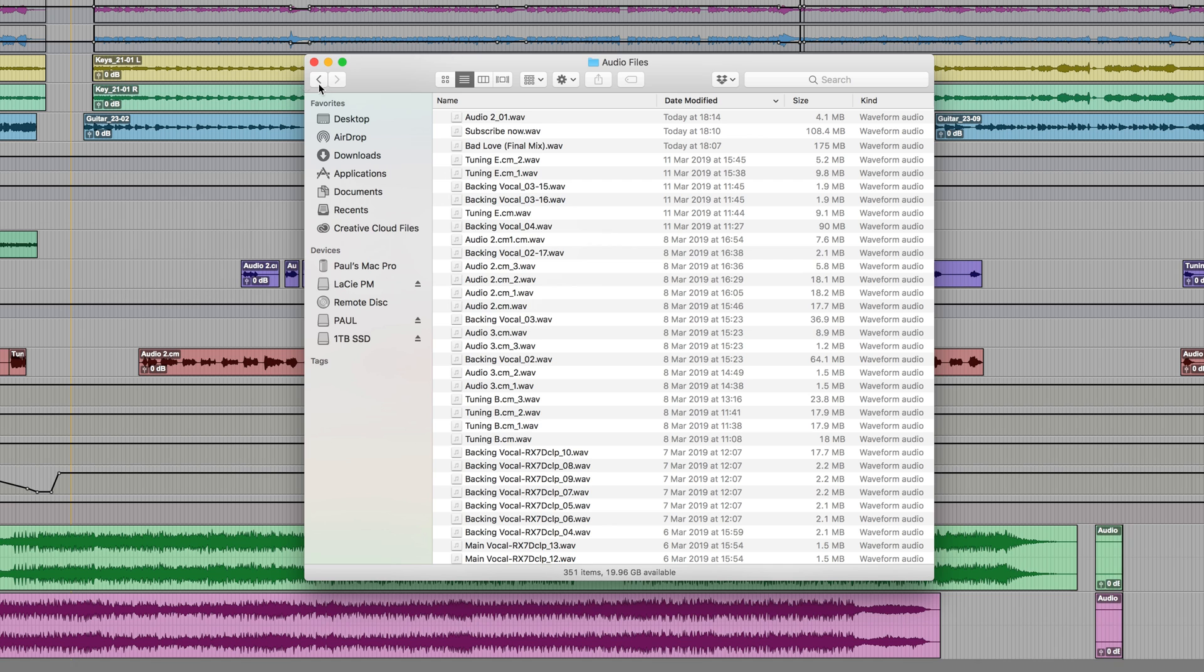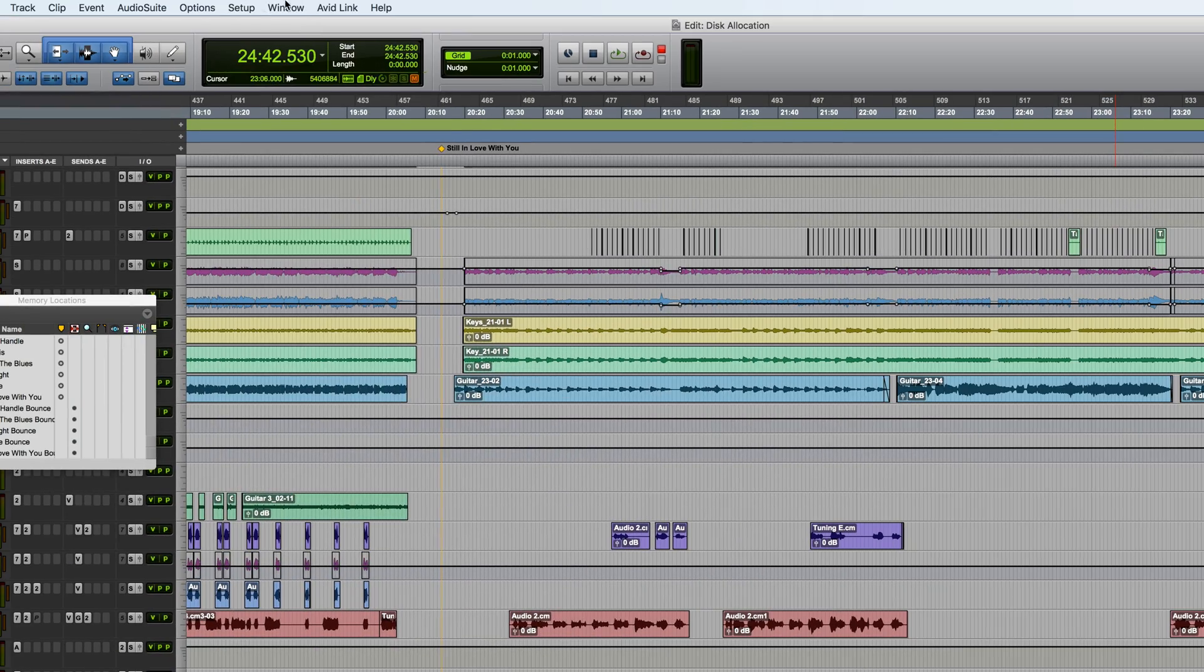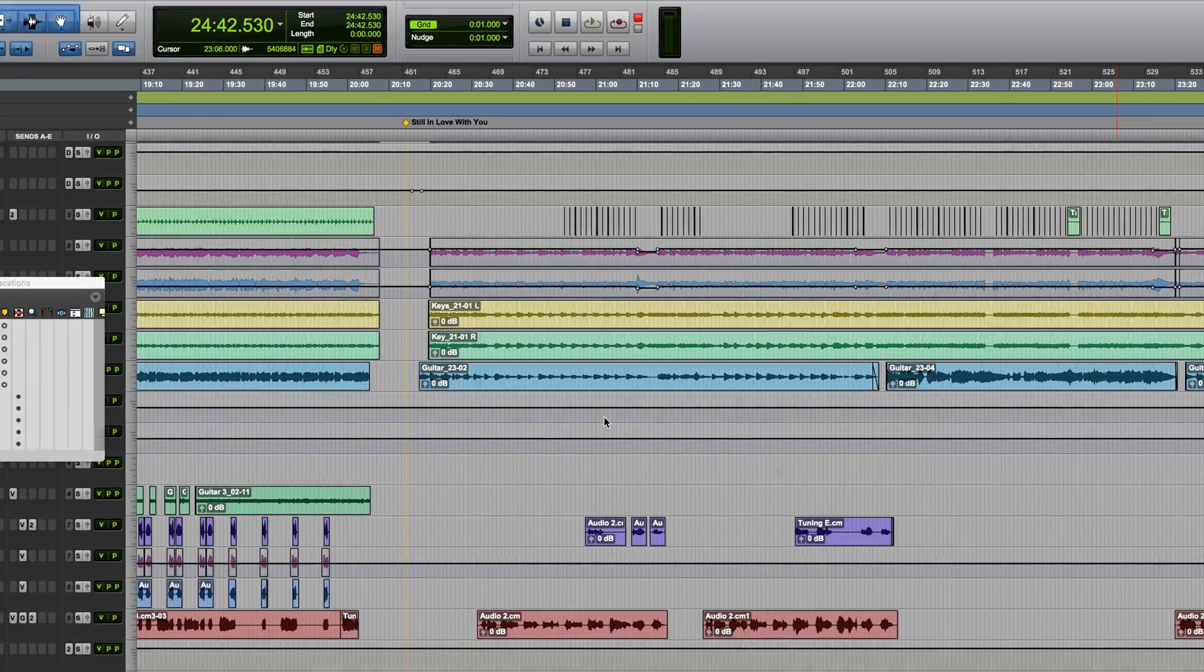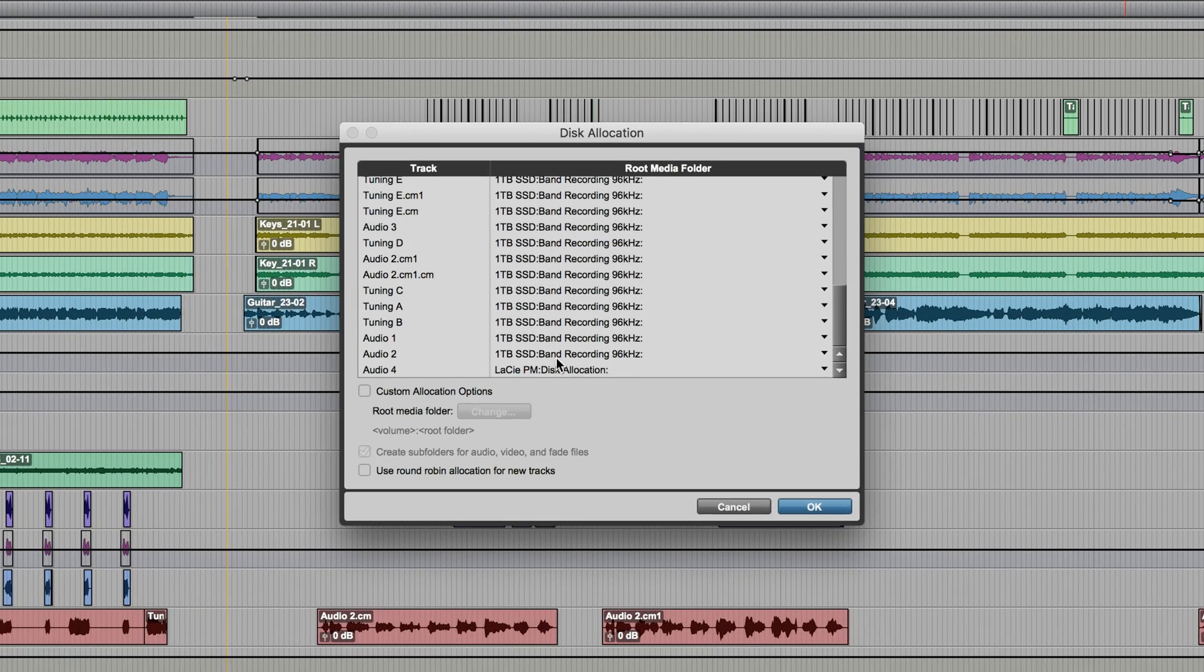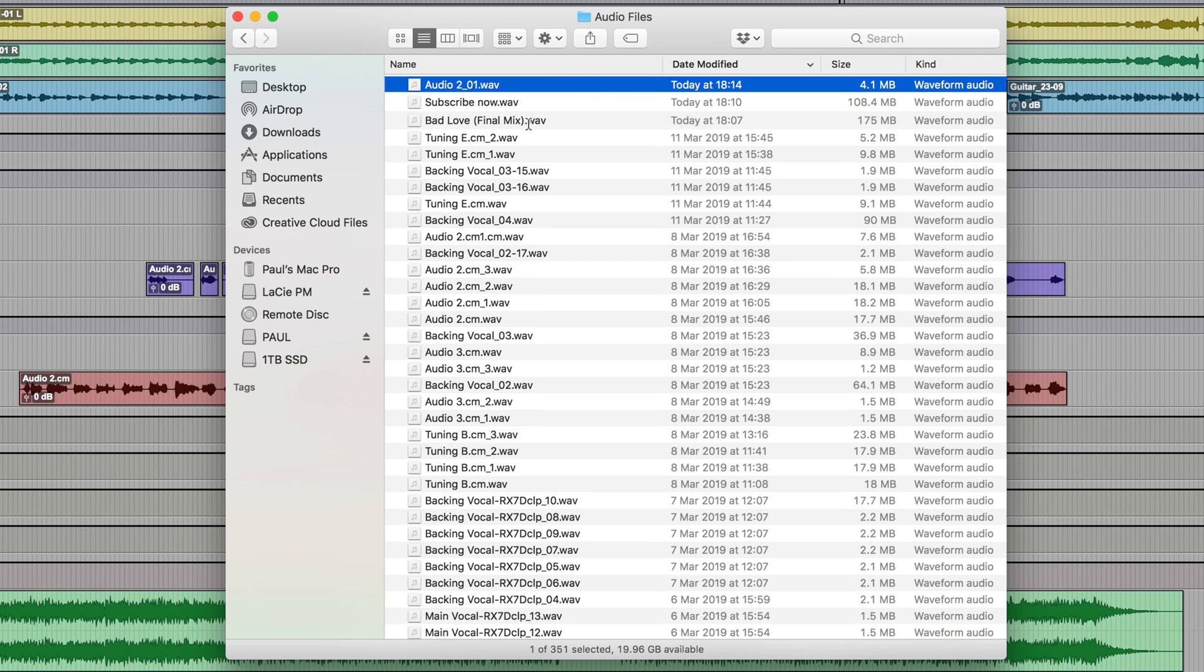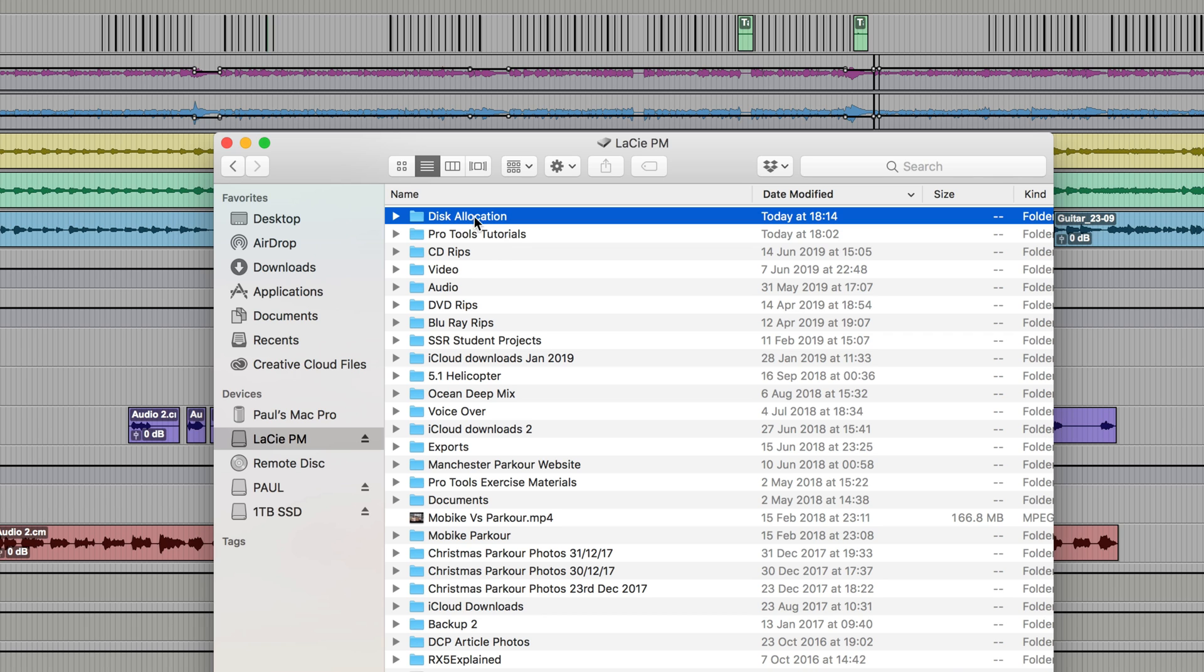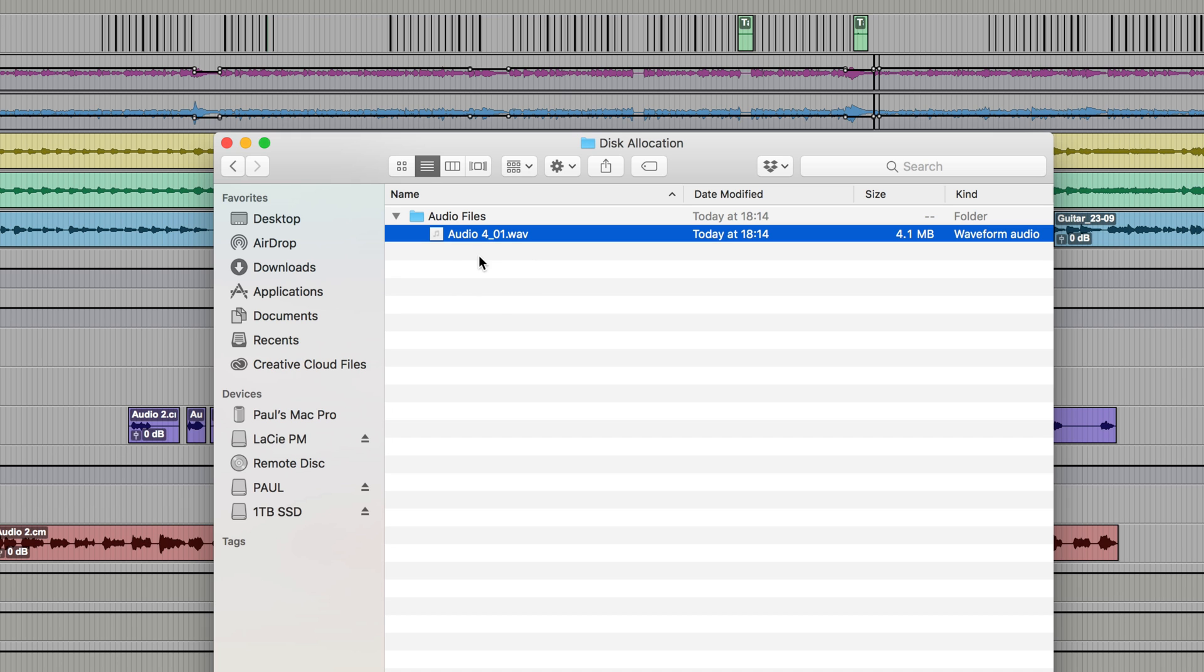So, this is the Audio Files folder again for the session. Audio 2 has recorded to here, because, let's just double check this, in the disk allocation, Audio 2 was left set to there. But Audio 4, you can see there's no sign of it here, because I changed it to this other hard drive. And on that drive now, we've got a folder which takes on the name of this session. So, I called this session Disk Allocation. This has been automatically created for me. And within it is the audio file, which I've just recorded.